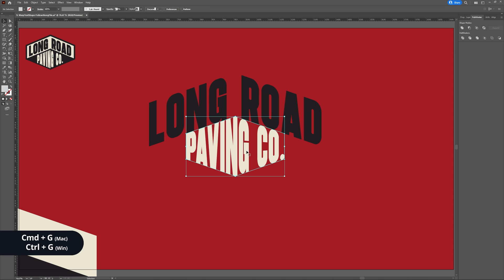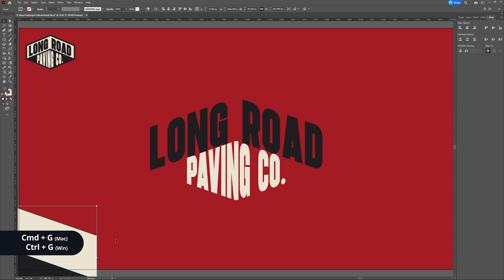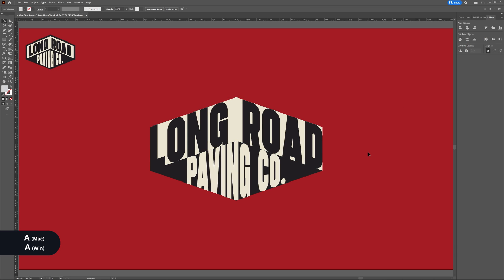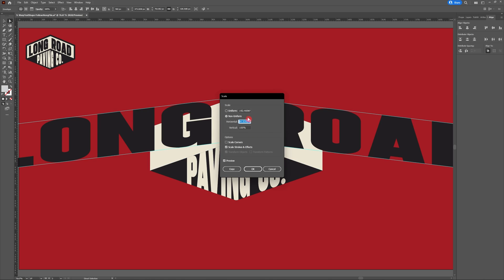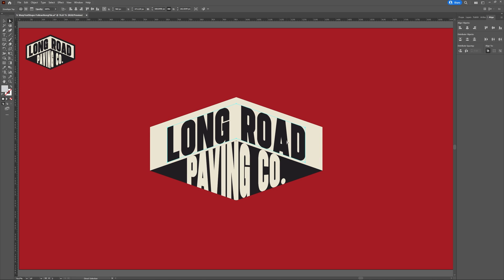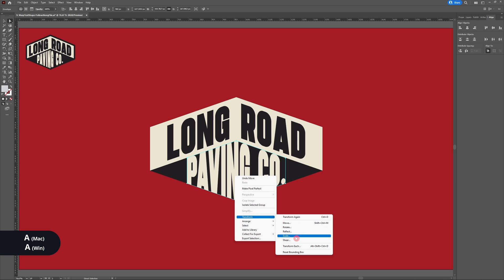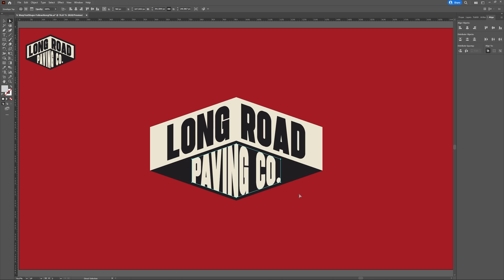Let's group our text with Ctrl+G and centre align it to our artboard. Group the shapes we created earlier and centre align those to the artboard as well. Now let's scale our text — hit A for Direct Select, select Long Road, right-click, Transform > Scale. Uniform Scale at 80%. Make sure your Long Road text is centred in your arrow shape — use the arrow keys to move it a few pixels at a time until you're happy. Next, scale Paving Co.: Direct Select, right-click, Transform > Scale at 90%.